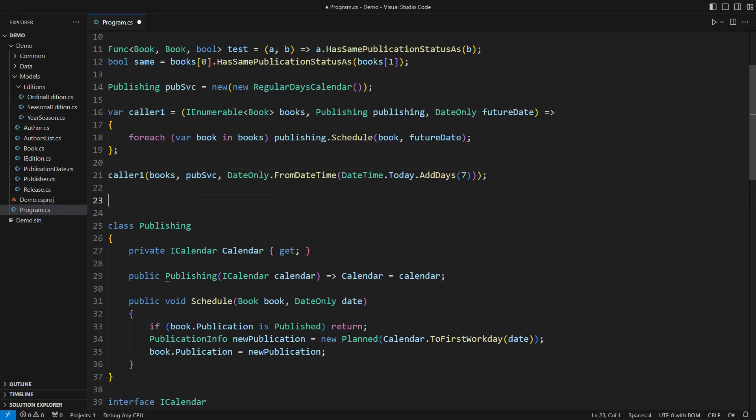There are at least two other possibilities when working with dependencies. One is when there is still one publishing service but each book is published according to a different business calendar.